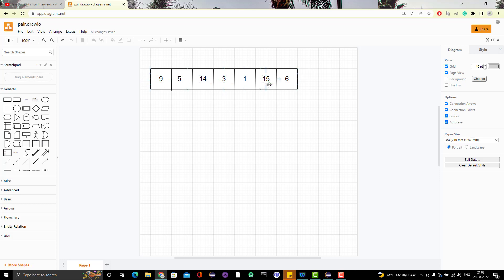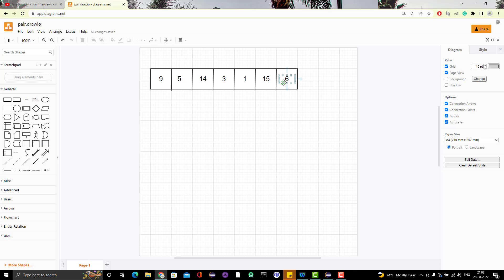9 and 3, 9 and 1, 9 and 15, 9 and 6 — none of these make 20. But 5 and 15 will make 20. So we need to find pairs whose sum equals the given number. For example, 5 and 15, and 14 and 6, both sum to 20. These are the kinds of pairs we need to find.